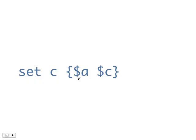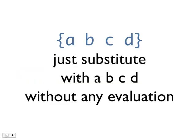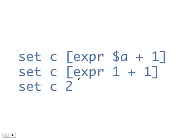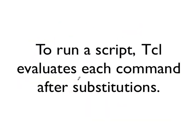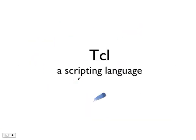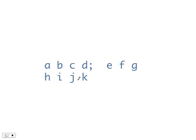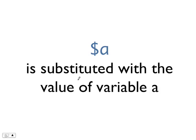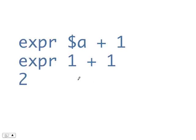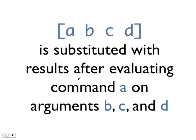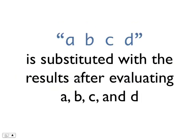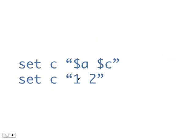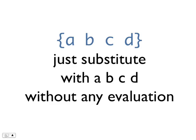This concludes the first part of this video series on Tcl, OTcl, and ns2. I have introduced to you some basic syntax for Tcl, how Tcl scripts are interpreted, two common types of substitution, variable substitution and command substitution, and the use of double quotes and curly brackets.